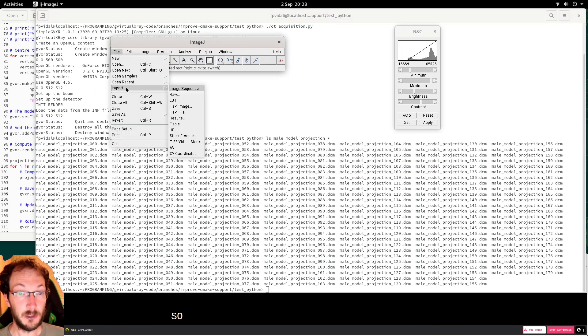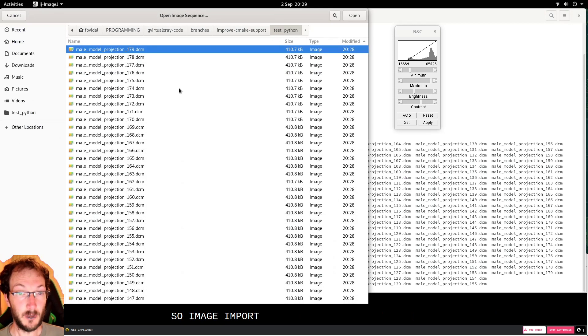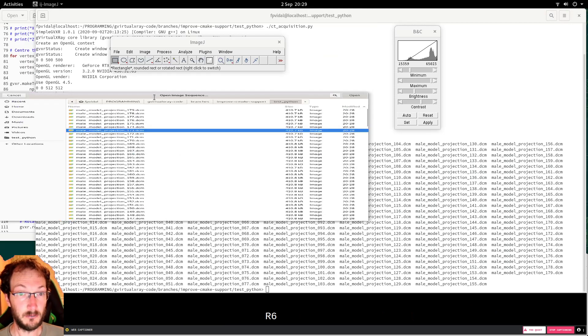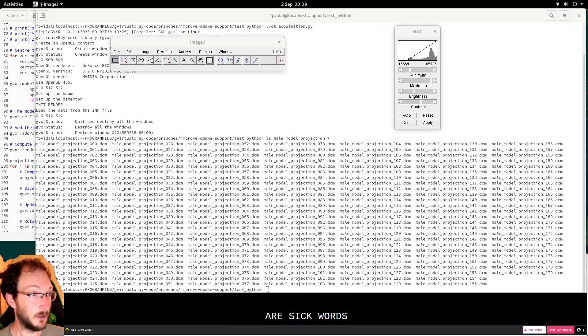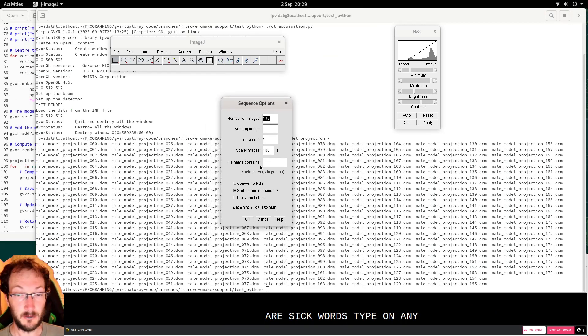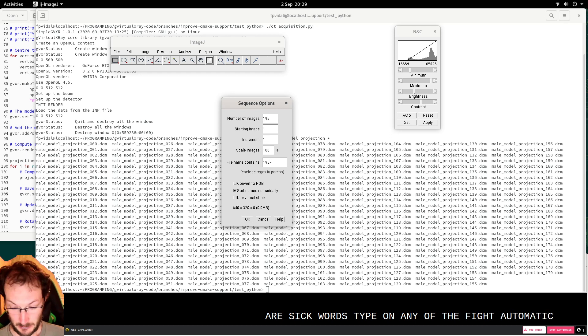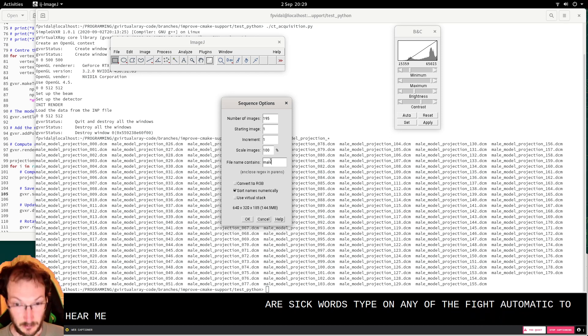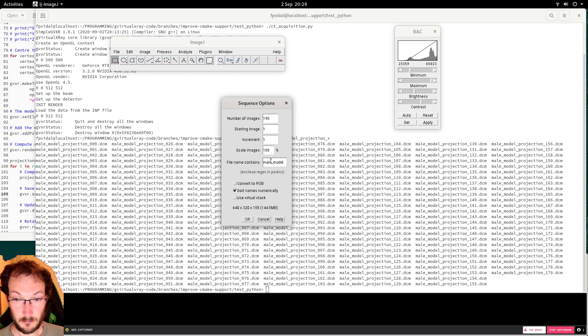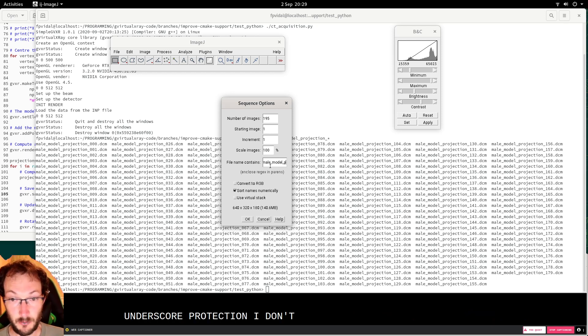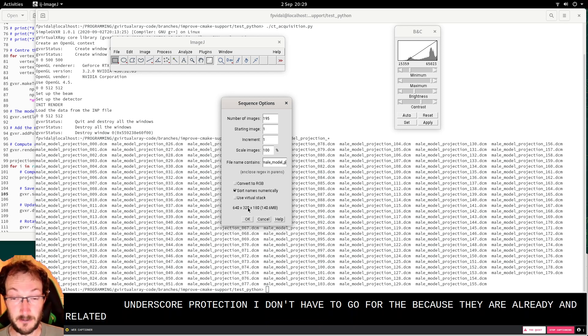Image import, file sequence, type on any of the files, it doesn't matter. So here, model projection underscore. I don't have to go further because there are already 180 files. Perfect.